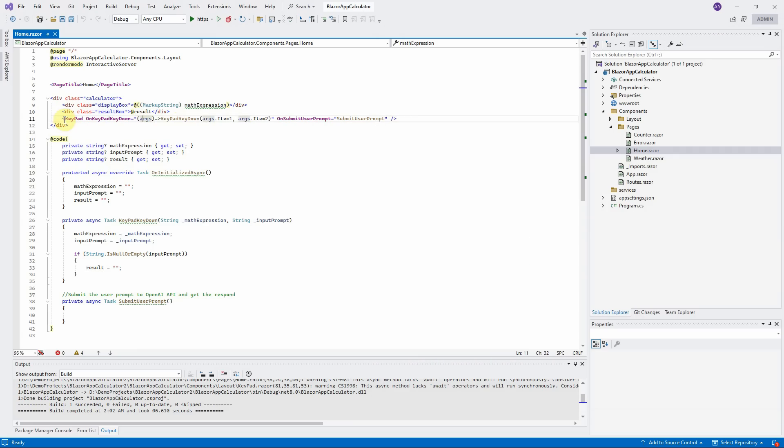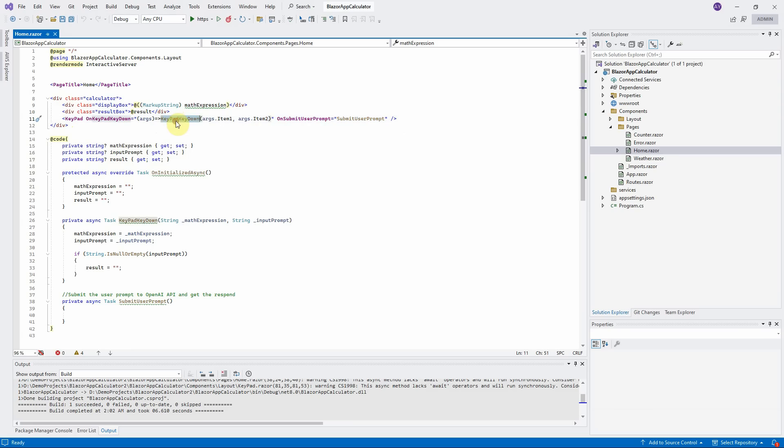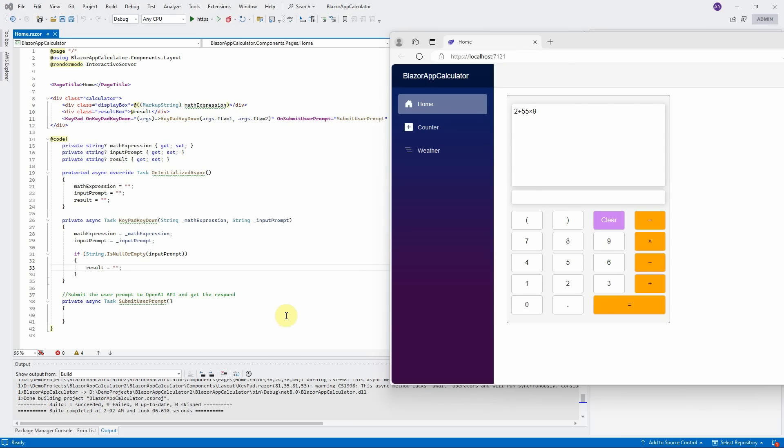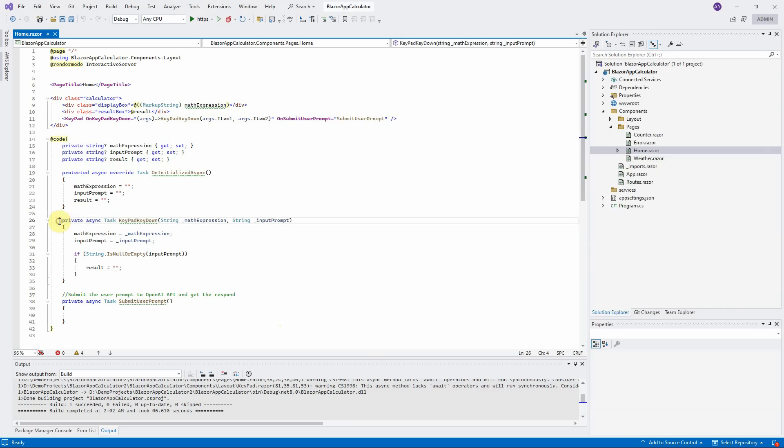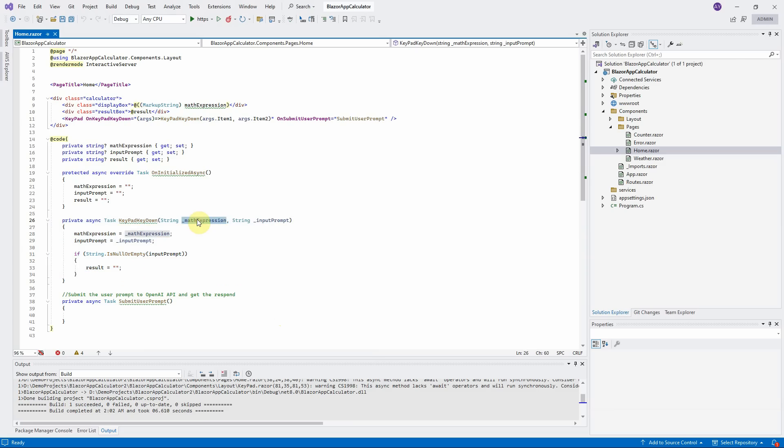The last component is the keypad itself. It has two callback event functions. First one is keypad keydown. And second one is submit user prompt. When users click on any key here except the equal sign, this keypad keydown method will be triggered. It carries in two input parameters: math expression and input prompt.